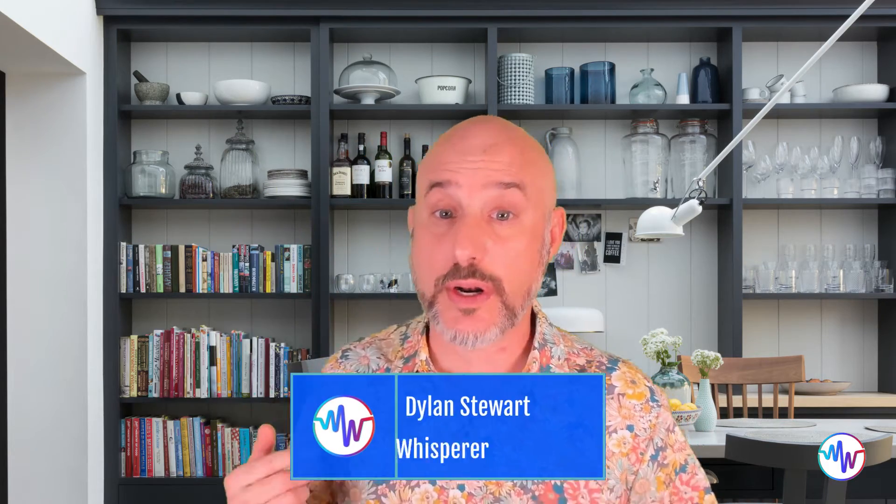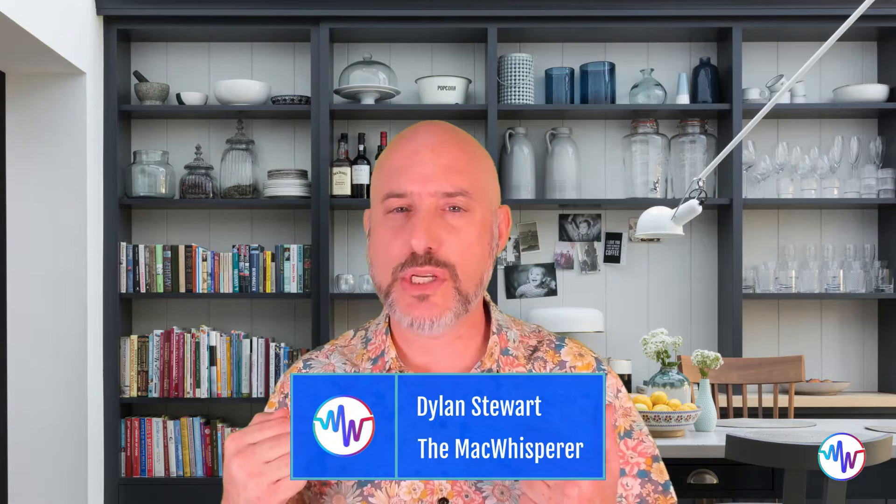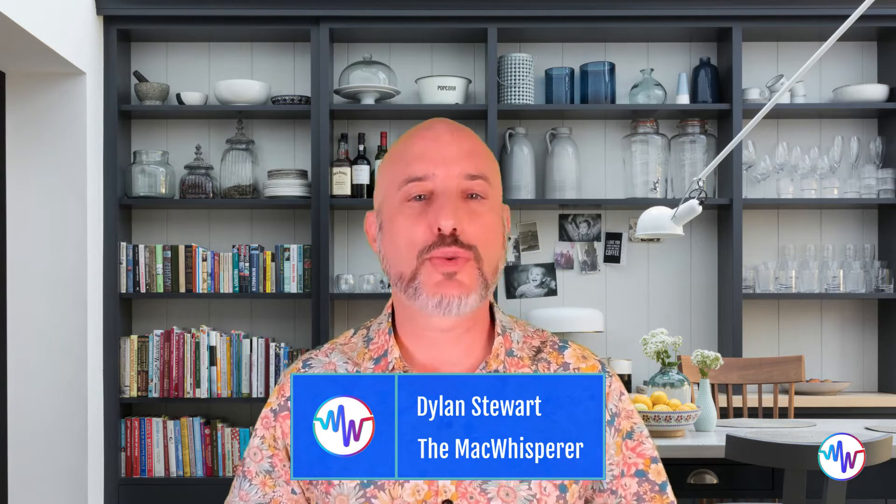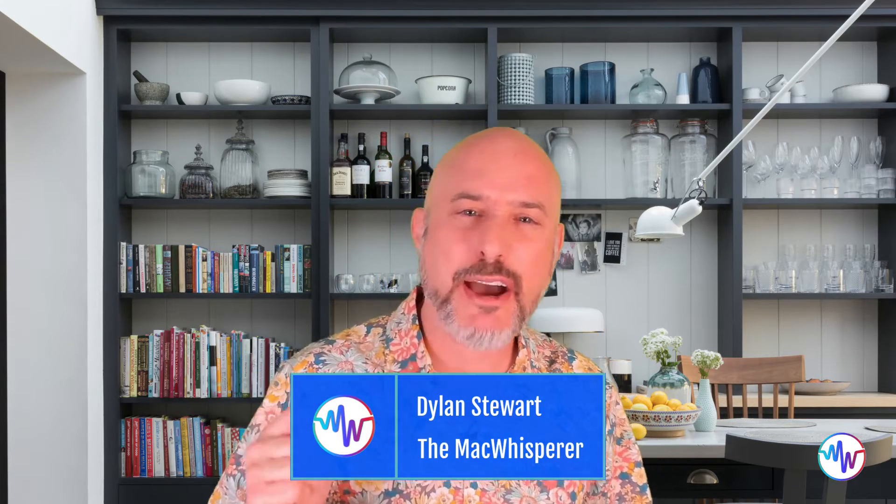Hey everybody, welcome back to the Mac Whisperer Academy. I'm Dylan Stewart, the Mac Whisperer. And if you've ever gotten frustrated trying to figure out how to digitally sign a document, then this lesson was made just for you. Let's hop on in and get started.